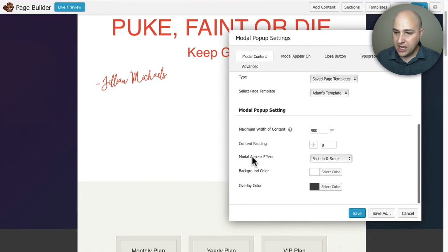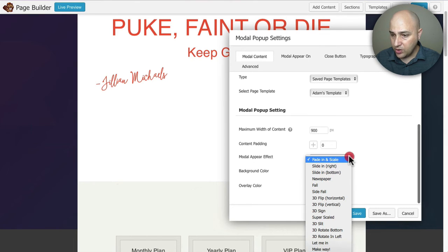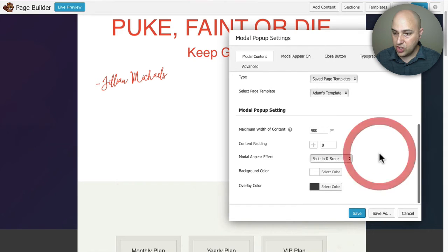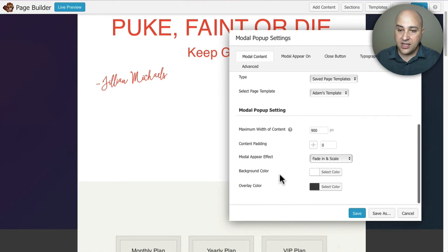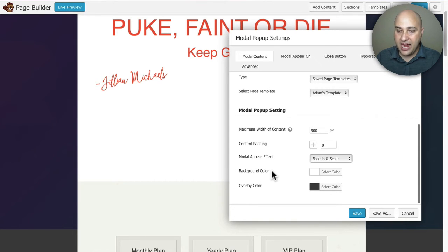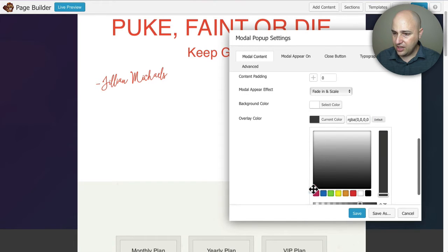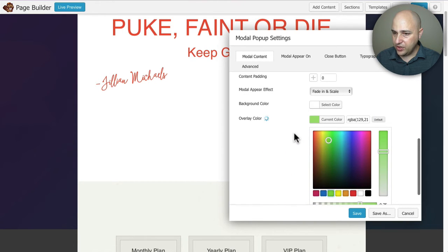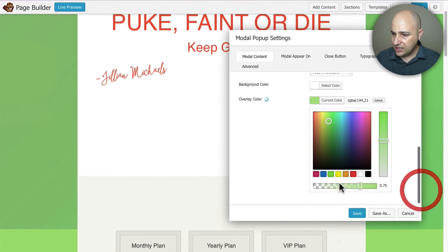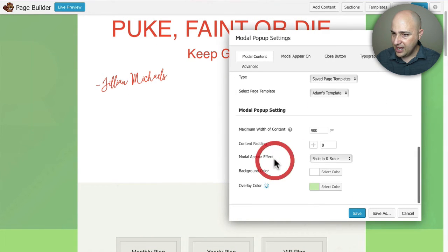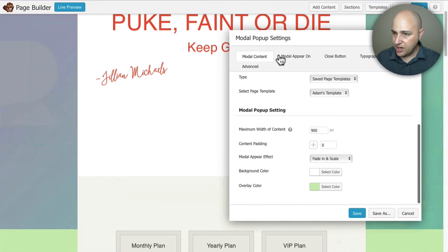When you scroll down, you have the effect for when the pop-up appears. You can do something basic, but there are a lot of really nice effects to choose from — not hokey ones, but genuinely cool effects that grab attention. If you're using padding on the side, you can choose the background color for that. Here's where you choose the overlay color. Right now I have it as dark — let me make it an annoying green — and then I can adjust the opacity.